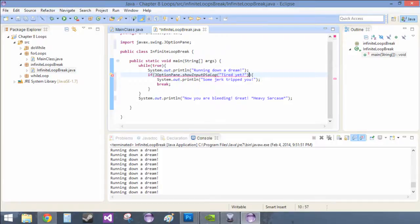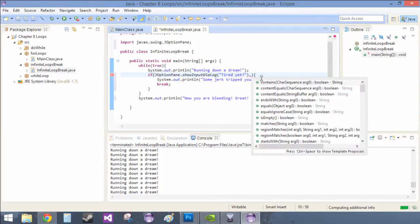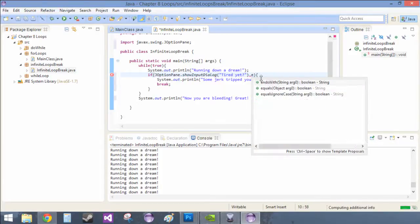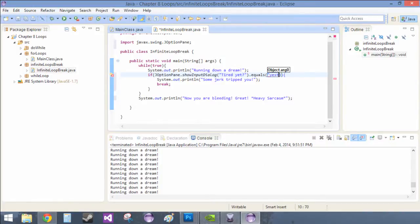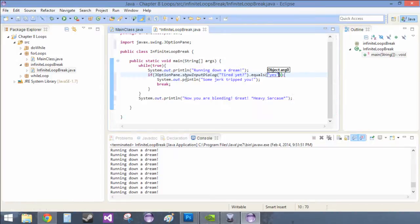And then we're just going to do dot equals, and inside of here we'll put what we're going to equal to. So once he says yes I am tired, someone's going to come out and trip them and it's going to break.